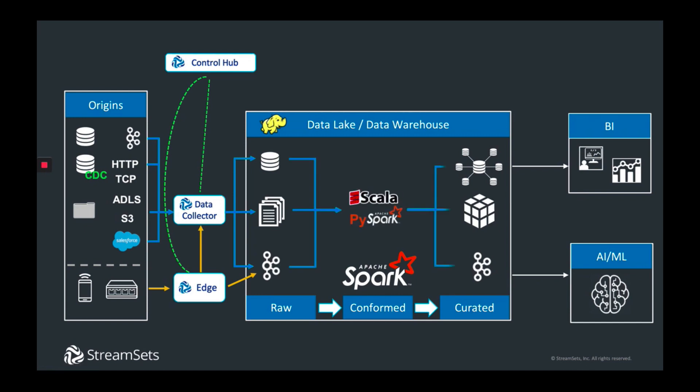However, the primary way to work with Spark is via code, requiring specialized knowledge and developers writing in Scala, PySpark, or Java.